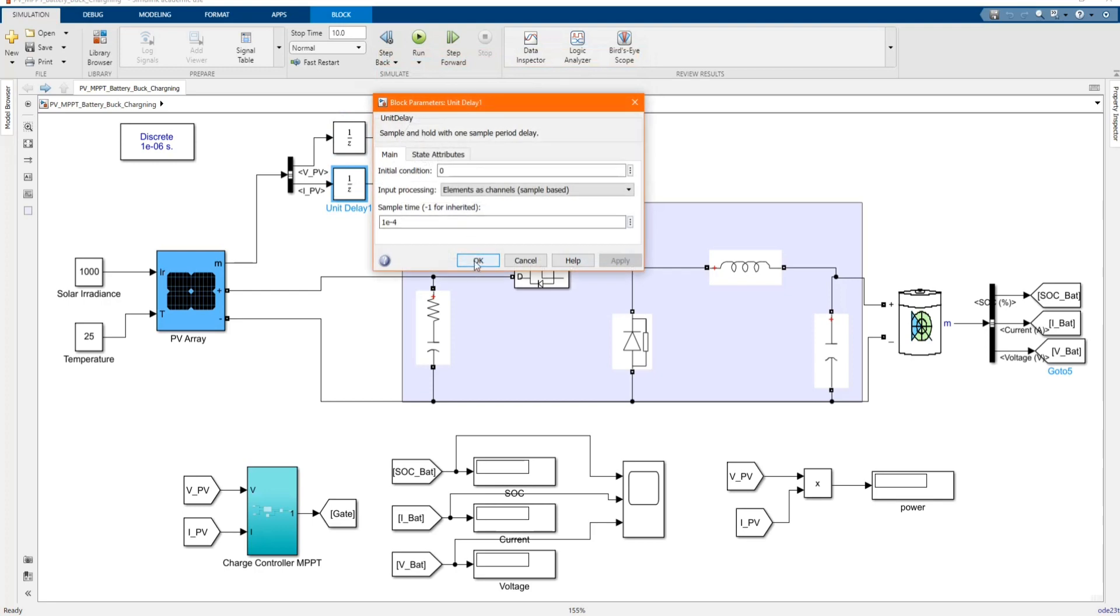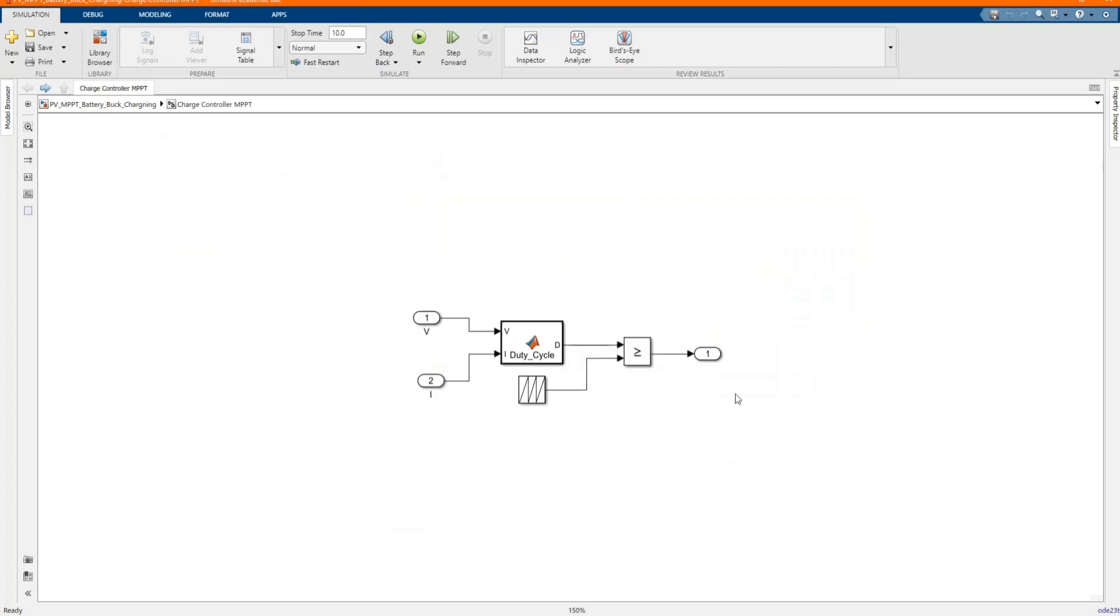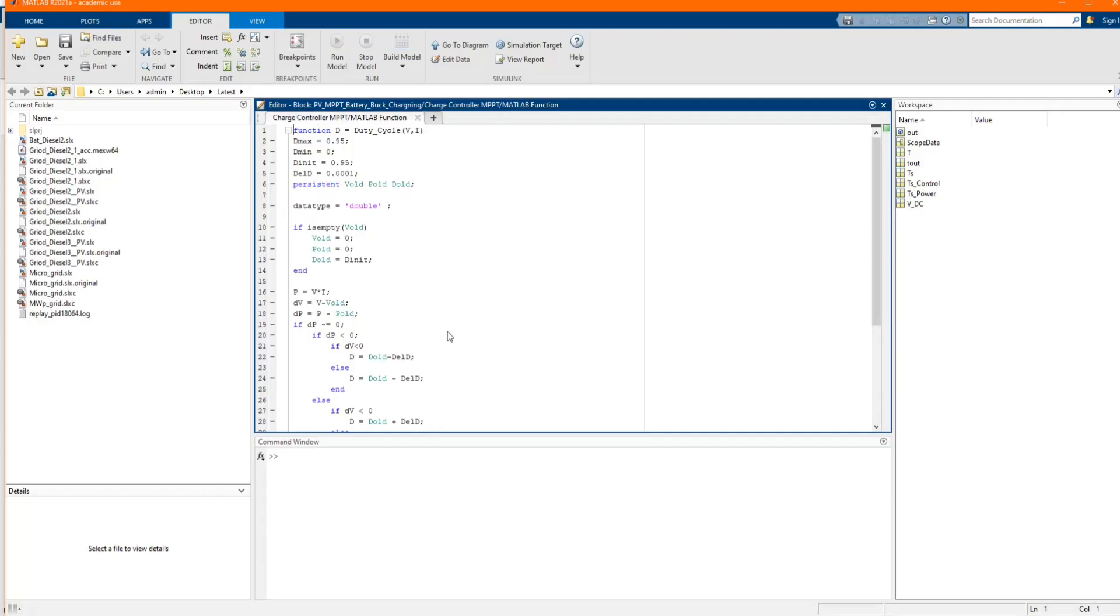Now, from there it goes to our charge controller MPPT. Let's open our MPPT. Here is our duty cycle. You can just follow the steps.